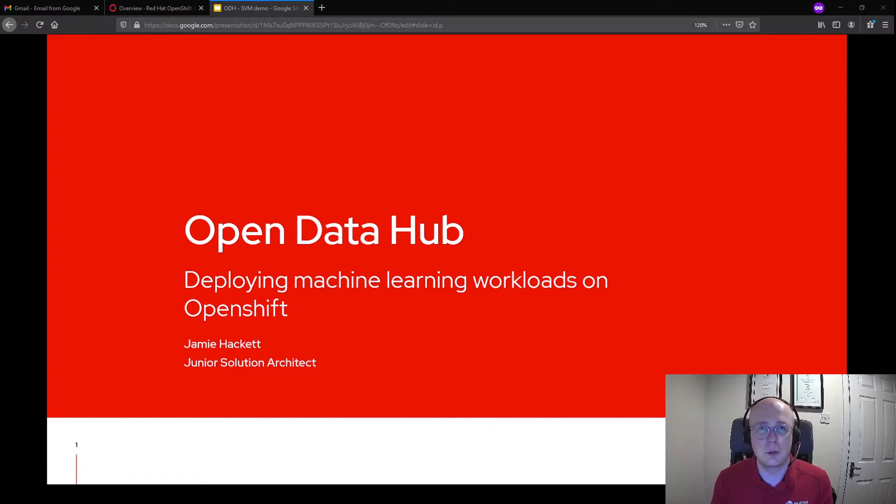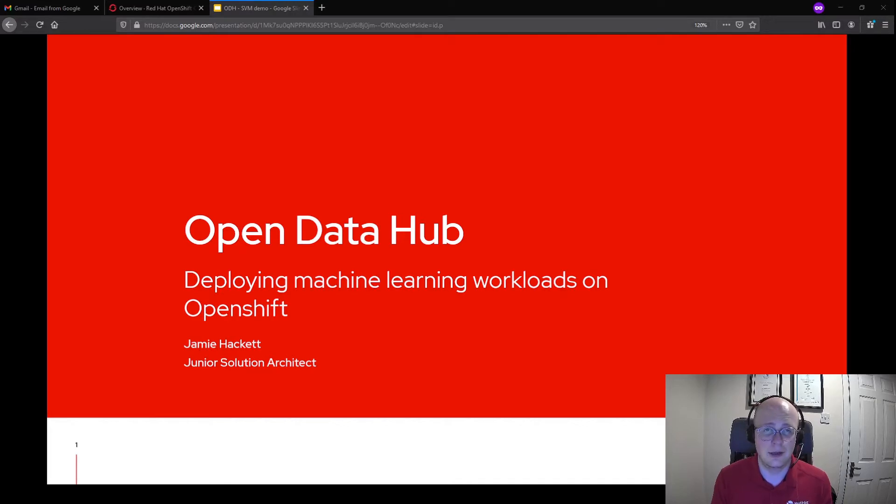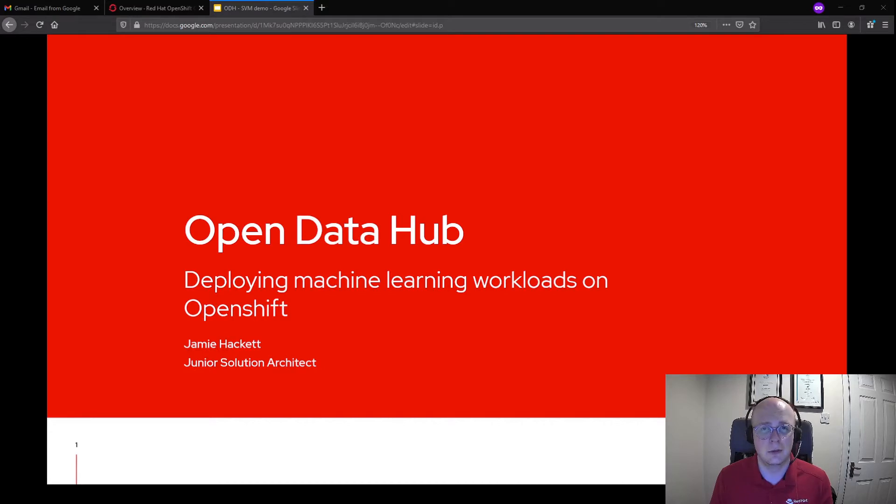Just a quick note before we begin, this isn't a tutorial on SVMs or machine learning. It's a demonstration to showcase how quick we can get Open Data Hub up and running on OpenShift.